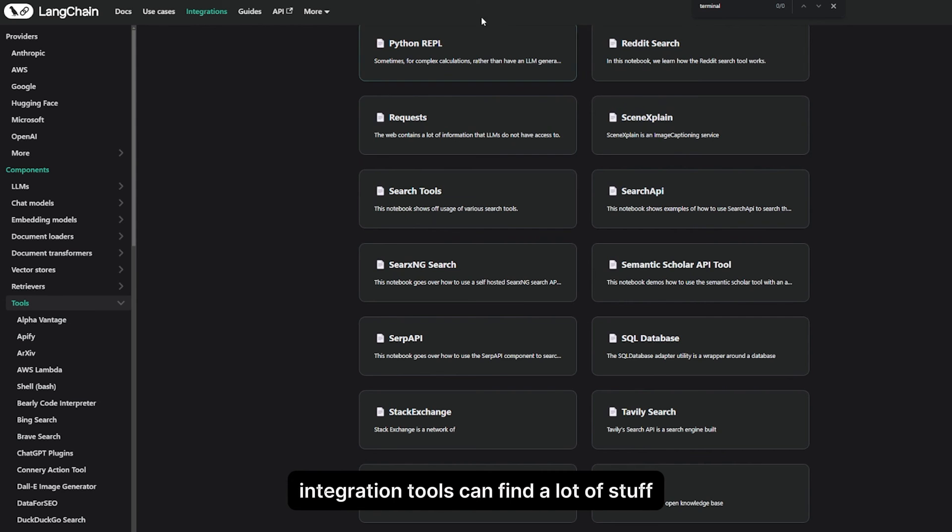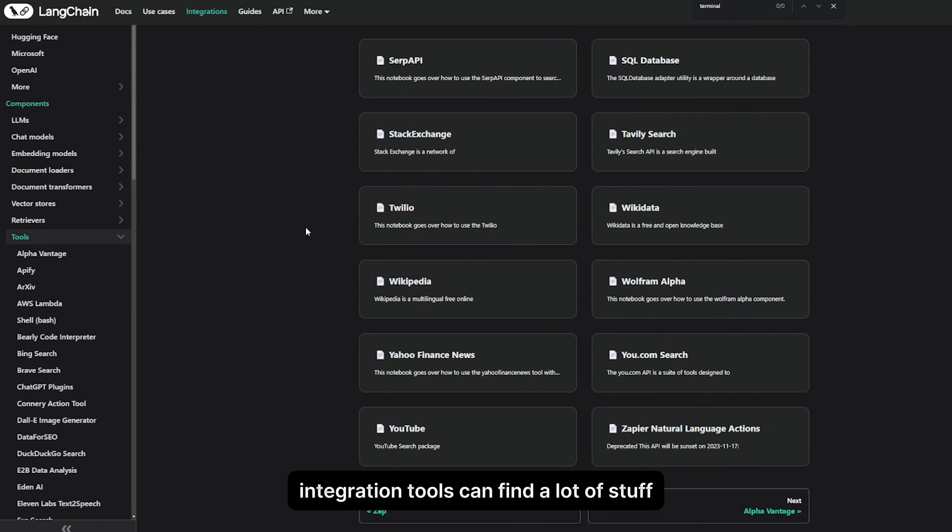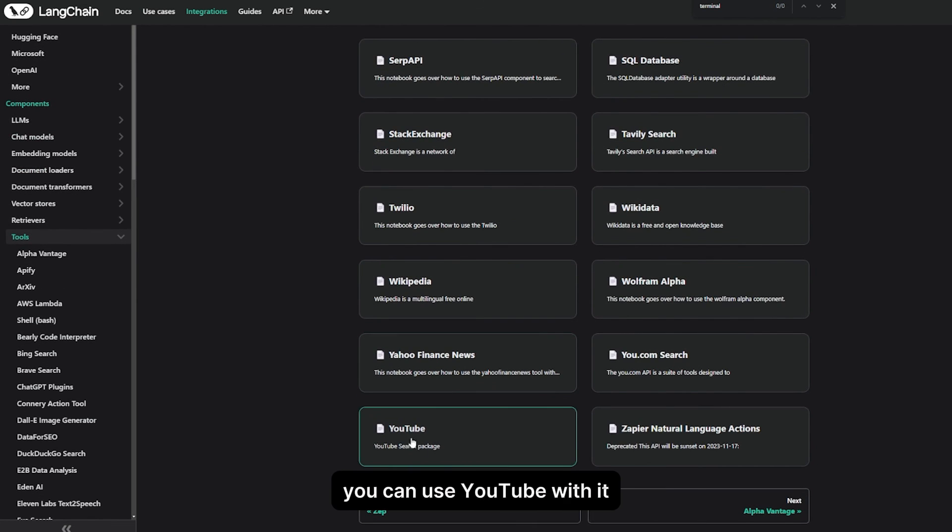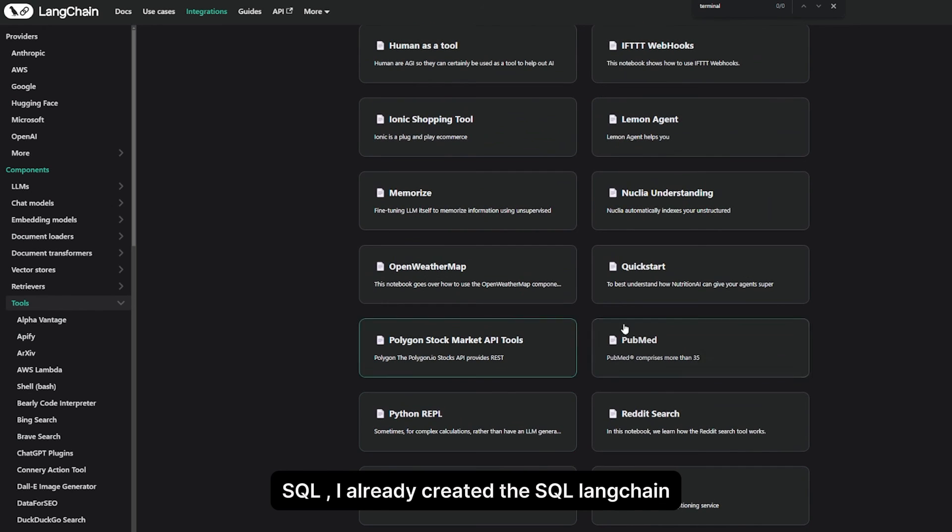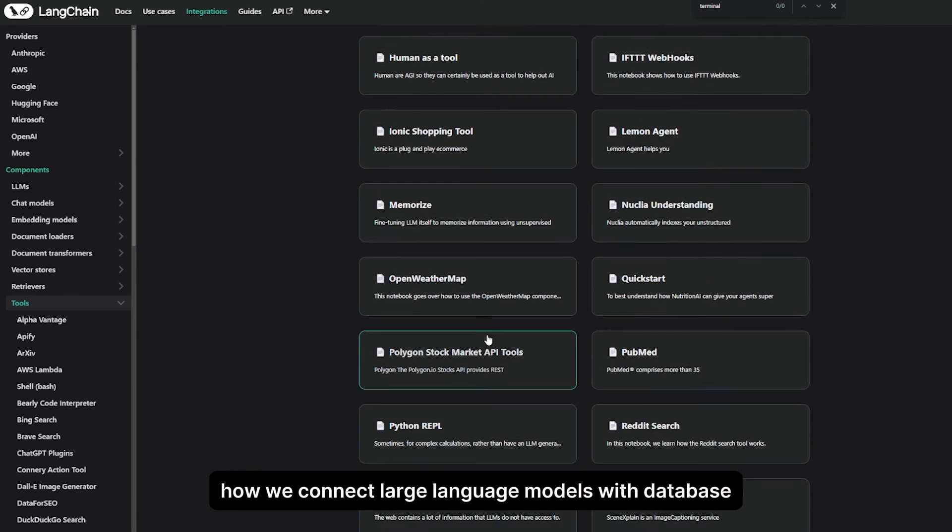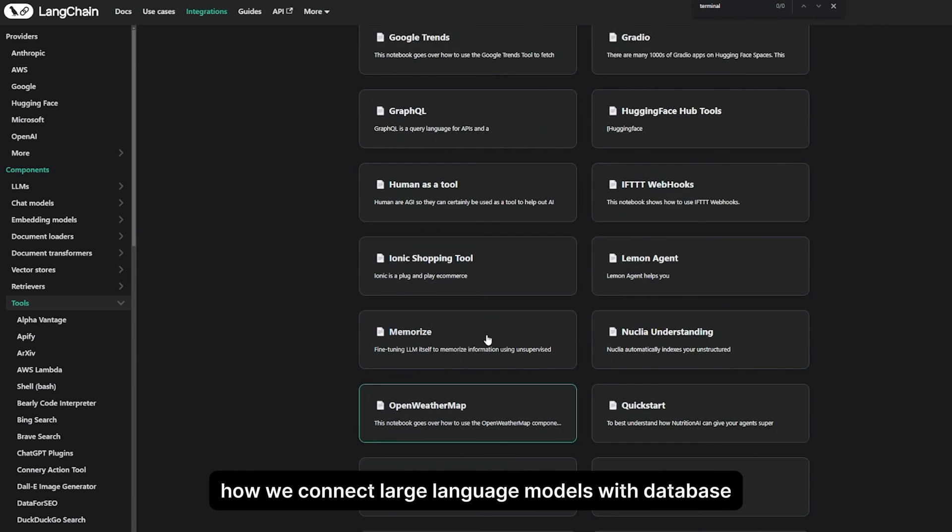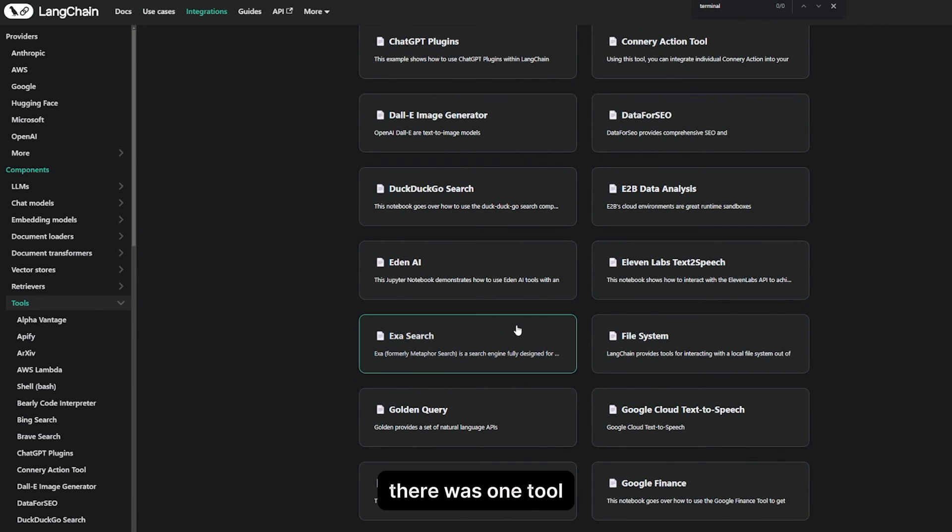You can come to the LangChain documentation, Integration Tools. You can find a lot of stuff. You can use YouTube with it, Yahoo, Wikipedia. I already created one about using LangChain with databases, how we connect large language models to databases.